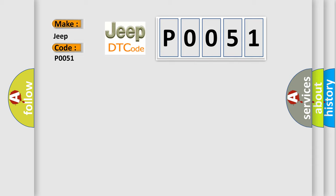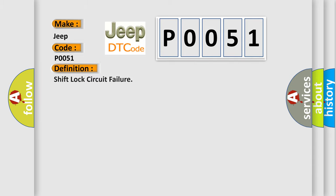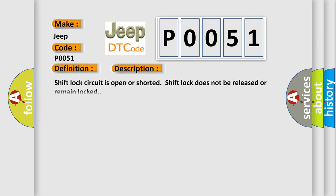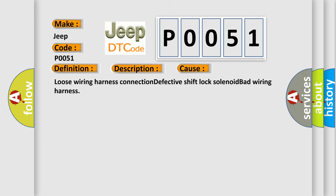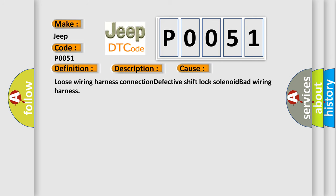The basic definition is Shift lock circuit failure. And now this is a short description of this DTC code: Shift lock circuit is open or shorted. Shift lock does not be released or remain locked. This diagnostic error occurs most often in these cases: Loose wiring harness connection, defective shift lock solenoid, or bad wiring harness.